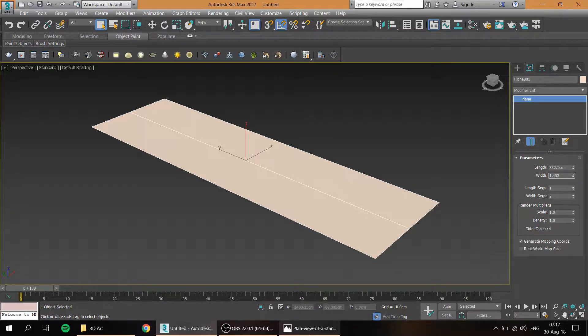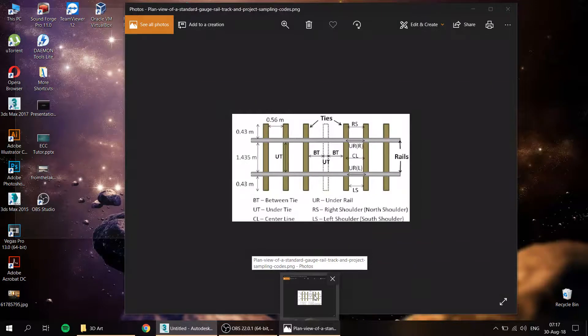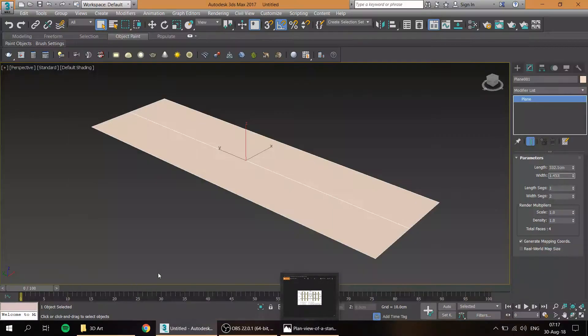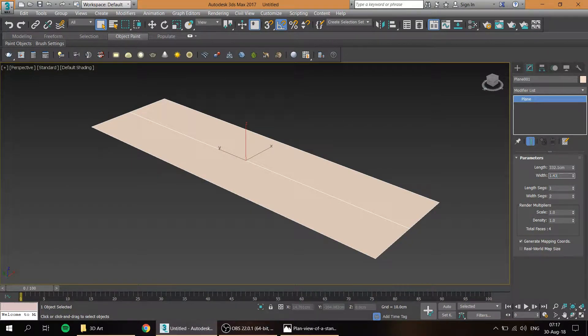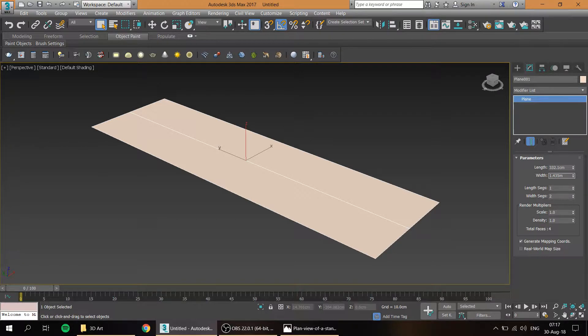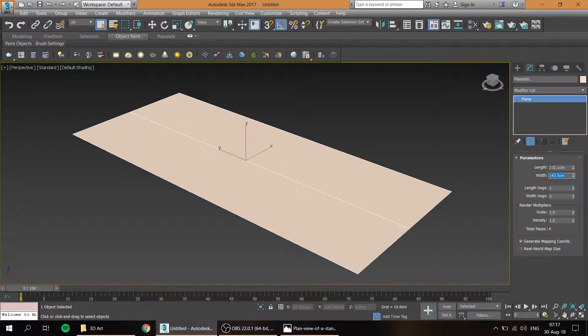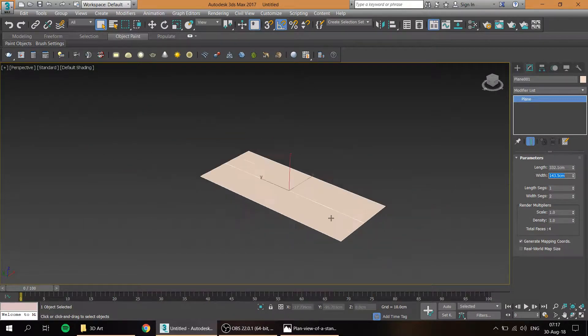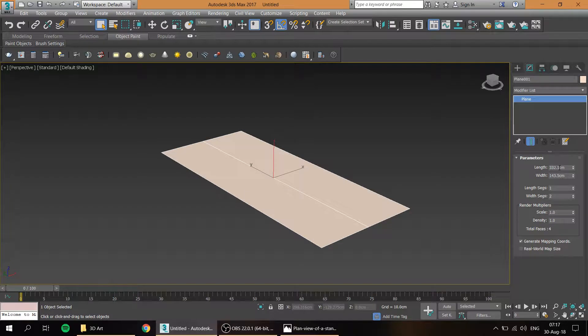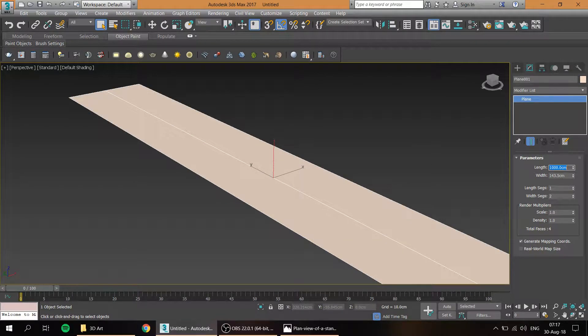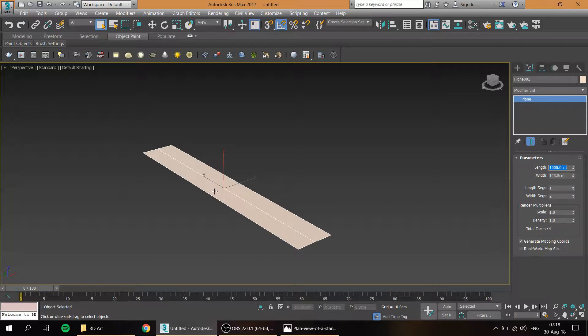1.453 was it? Yeah, 1.435 meters. So that is done, then the length I'll just make it like 10 meters long.